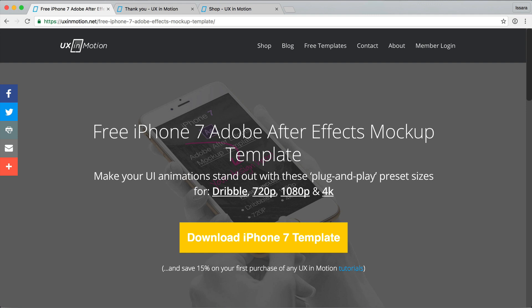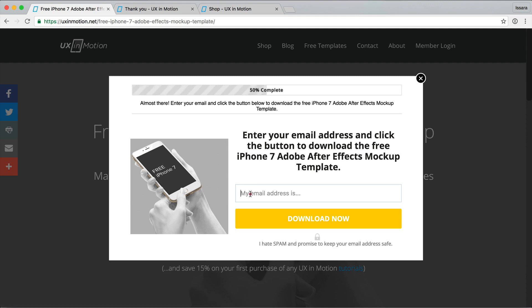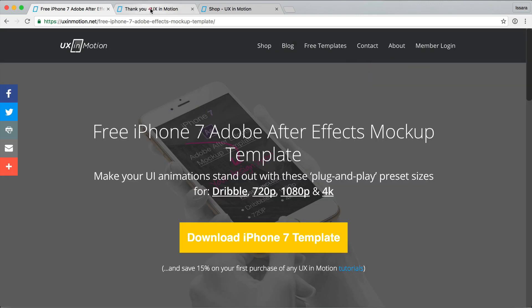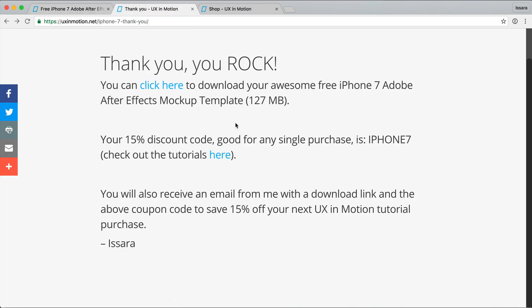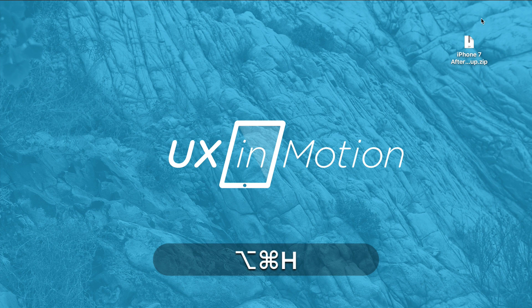So chances are you found it at this page here, uxinmotion.net, you clicked this big yellow button, you put in your email here, you got the thing, you got the thank you page, everything is rocking. You clicked here and you downloaded the After Effects template, which is cool.